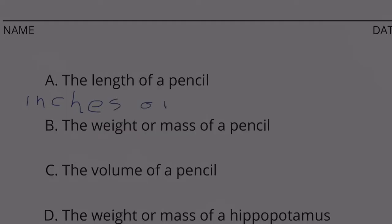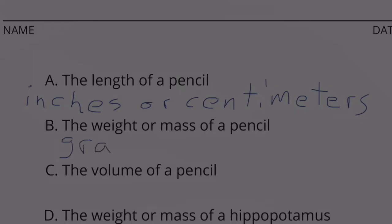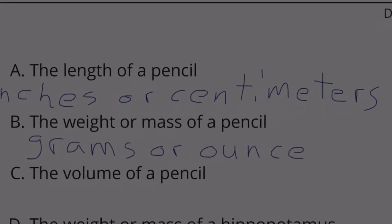The length of a pencil — that would be inches or centimeters. The weight or mass of a pencil — that would be grams or ounces.